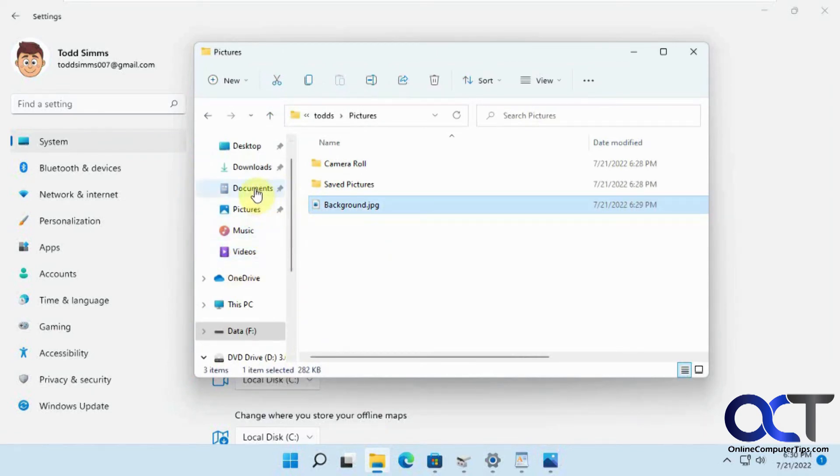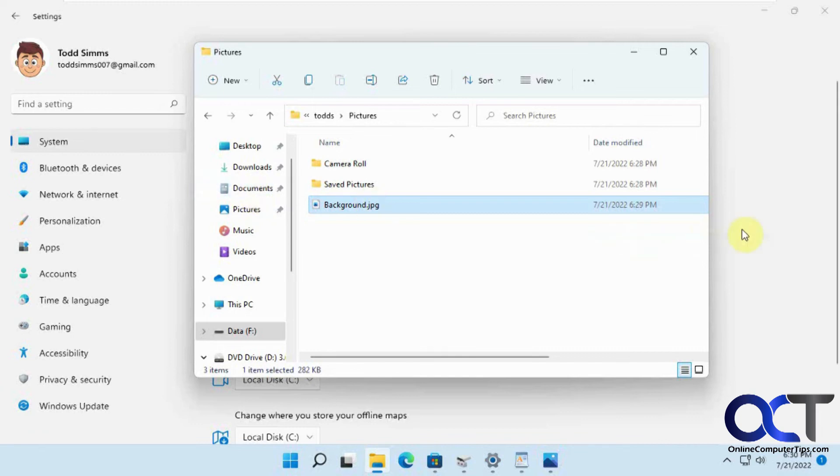So that way, when you save to your documents, it'll automatically save to a different drive, but everything looks the same. So you could check that if you want.